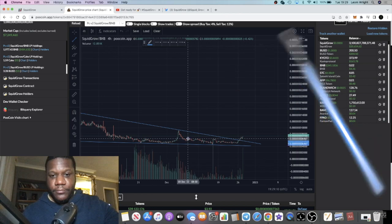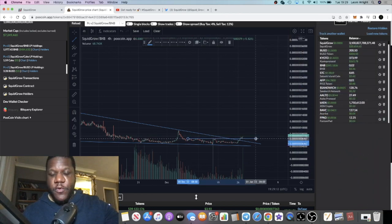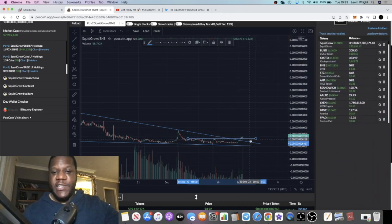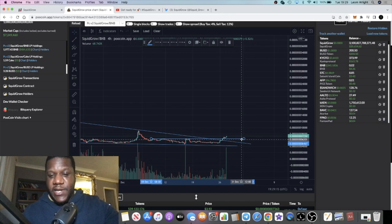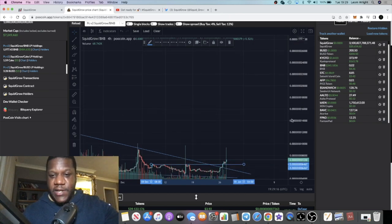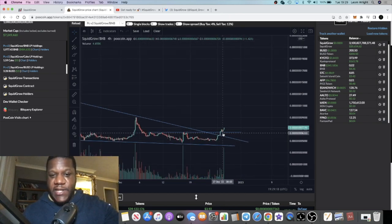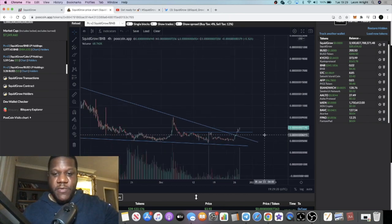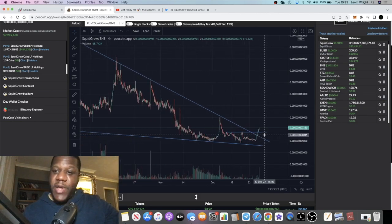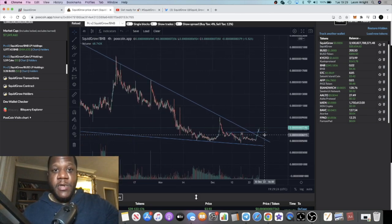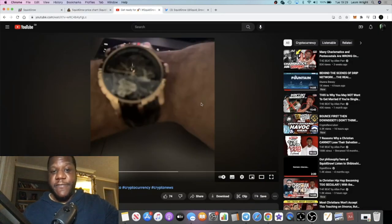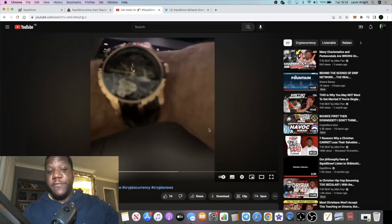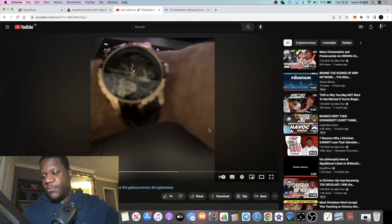It's basically bashed through this resistance right here as well. We've broken through that resistance and it kind of actually did retest that resistance as support. Now we see it moving to the upside, so that is pretty bullish on the actual Squid Grow chart.